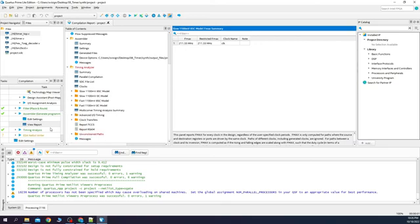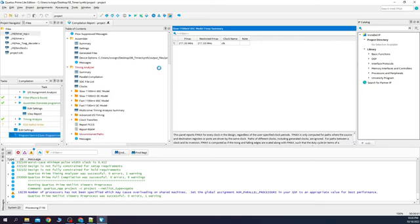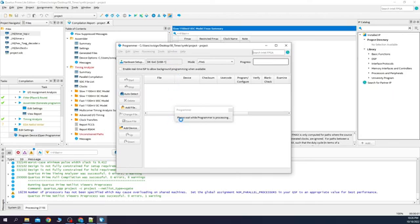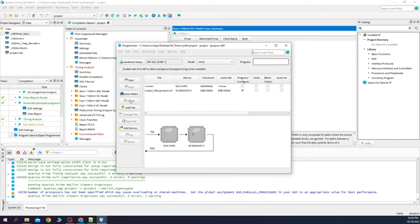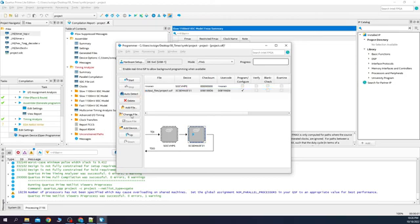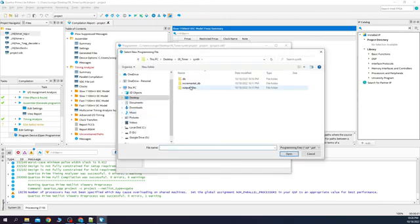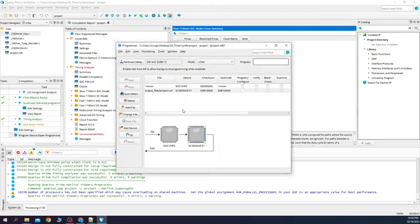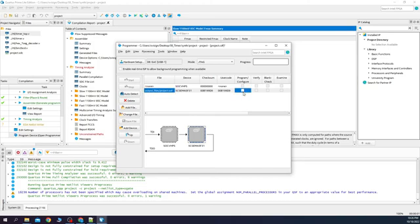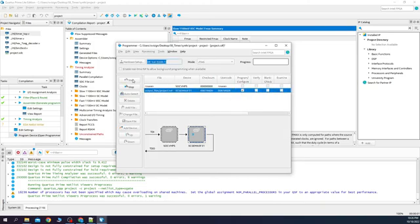Let's program the FPGA now. Press auto detect, change file, select project.sof, click program and configure and start. The FPGA programmed successfully, now your timer is ready to go.